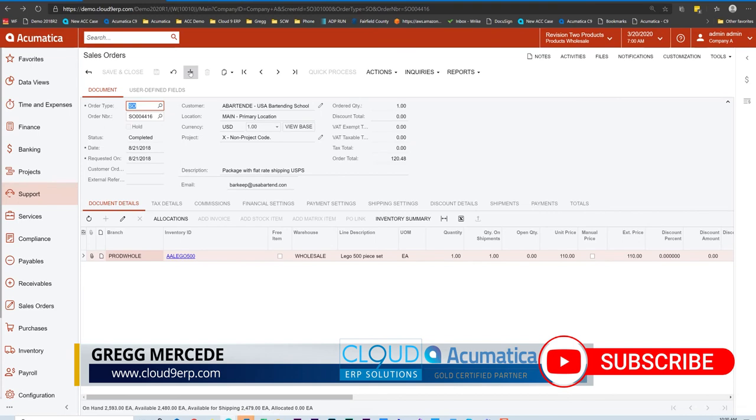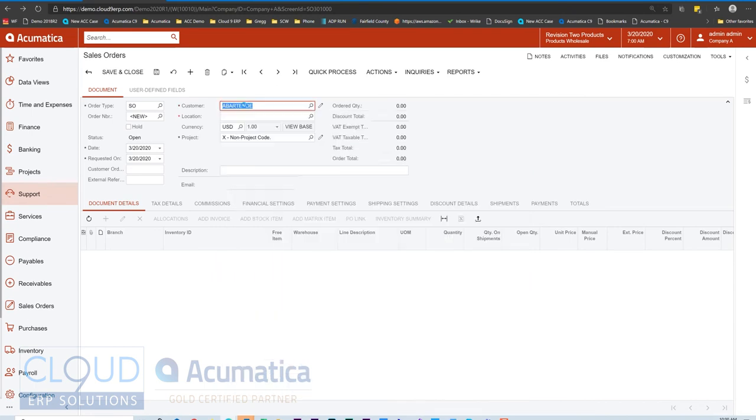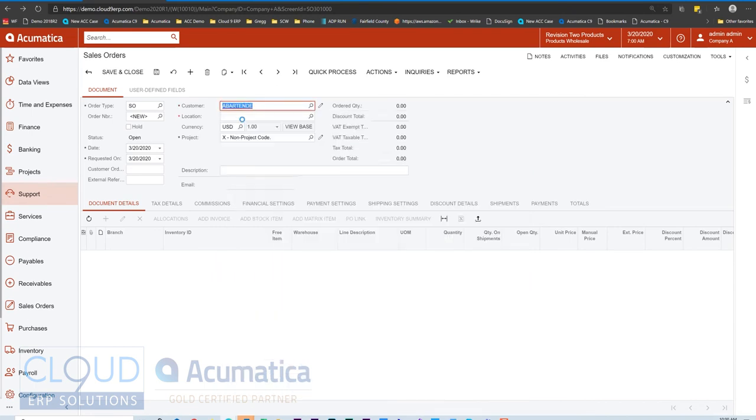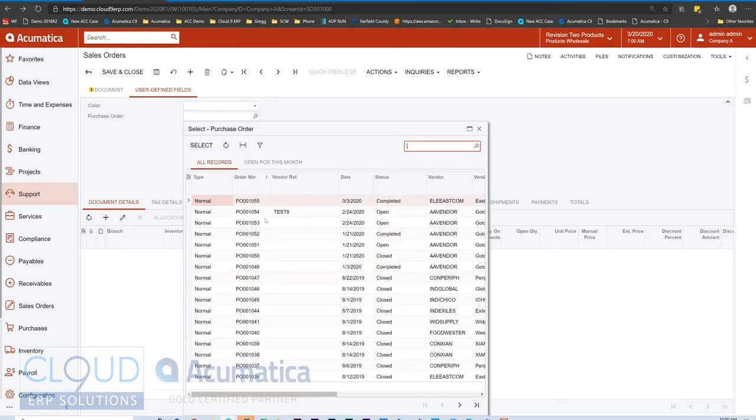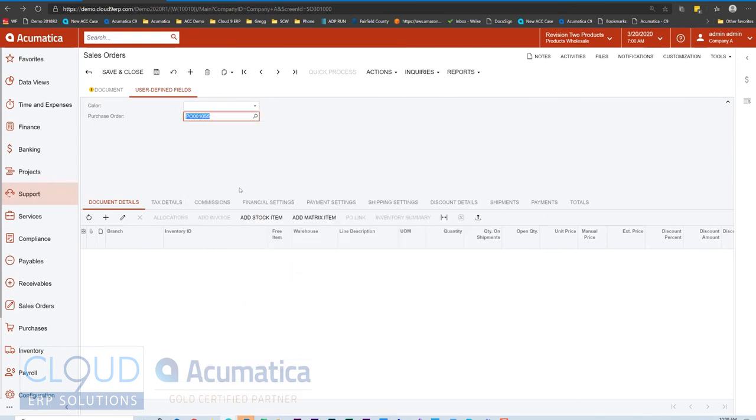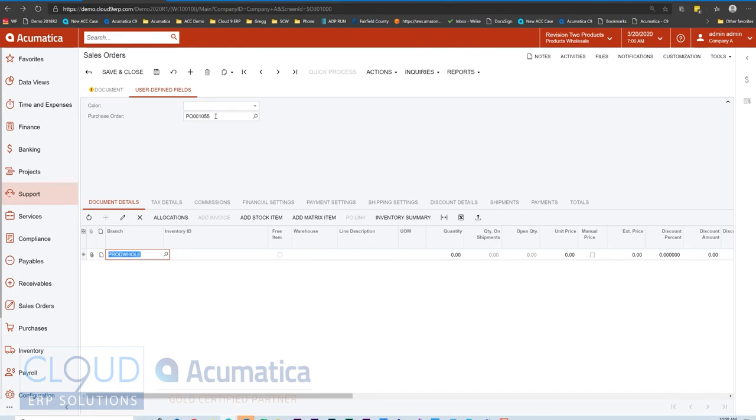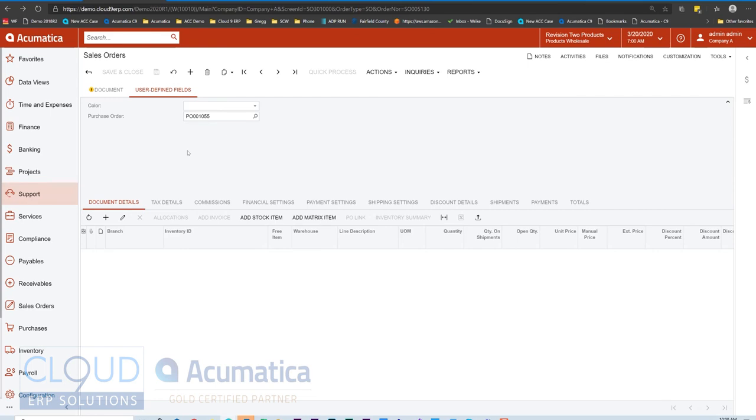Now when we return back to our form and we'll create a new sales order, we'll select a customer. We go back over to user defined fields. We now have this purchase order and we can do a lookup on it. Now this value is saved against the sales order. So later on, if I'm looking at the sales order, I know I have this reference to this PO number and I can go back to it. So this gives you the ability to add attributes to your document forms.